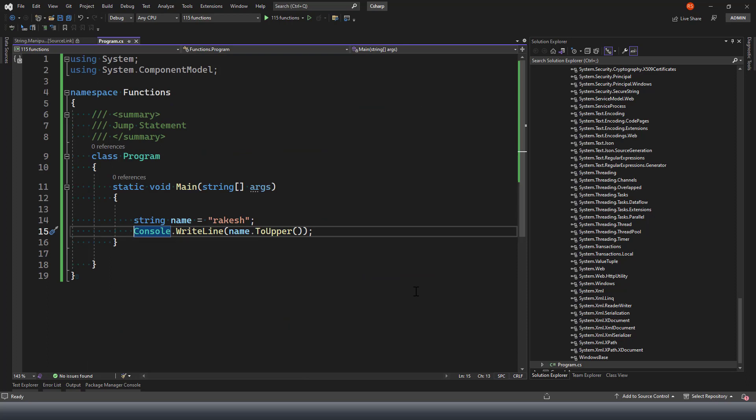The good thing about built-in functions is they are predefined functionality provided by Microsoft .NET itself, which you can make use of. You don't have to spend time writing your own logic to do the same task when it's already been provided. The disadvantage of built-in functions is you cannot make changes to the function definition because it's delivered as a library - a DLL - so you can't modify it.